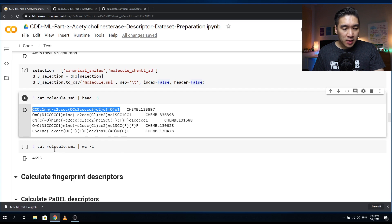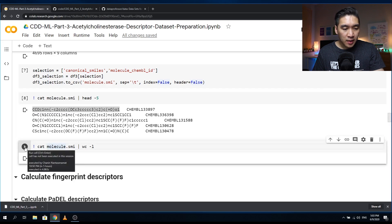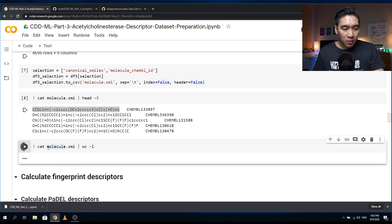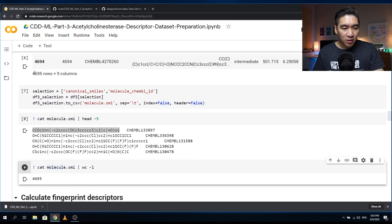Let's continue. In this line, we're going to see how many lines of molecules we have. We have 4,695, which matches the number here — 4,695. We wanted to verify that all of the rows are coming through in the molecule.smi file.